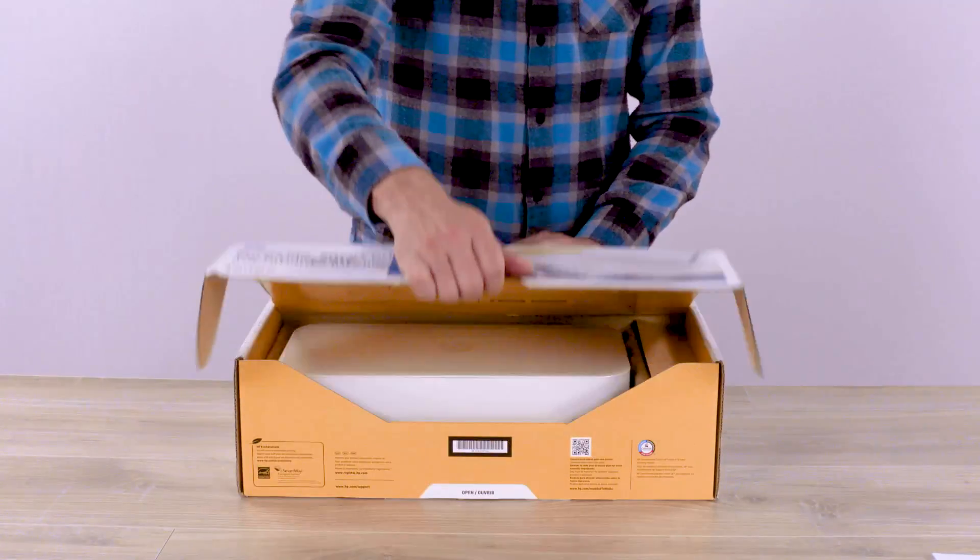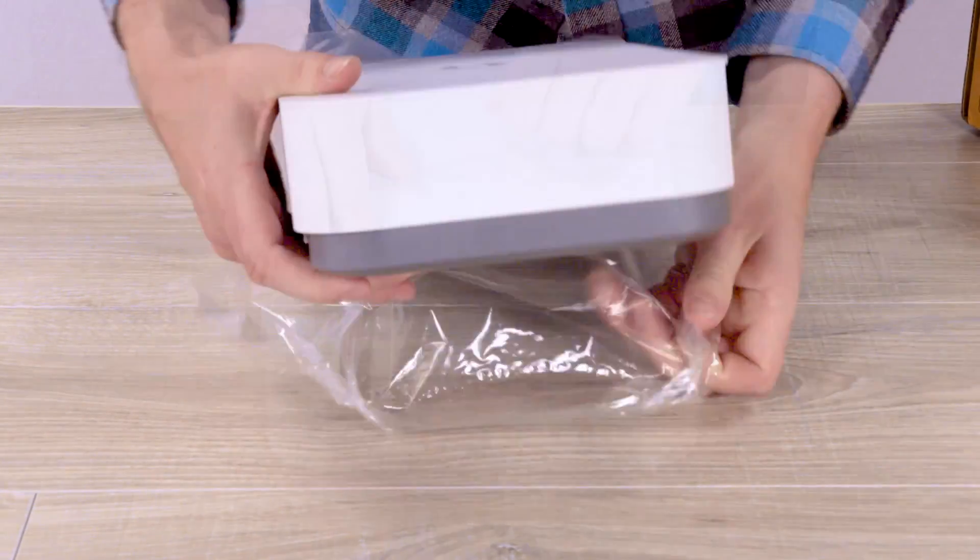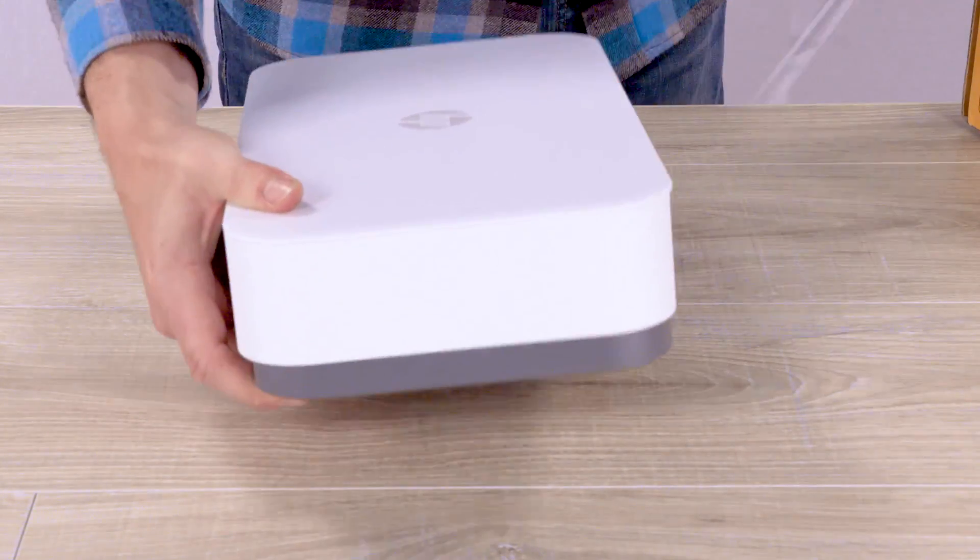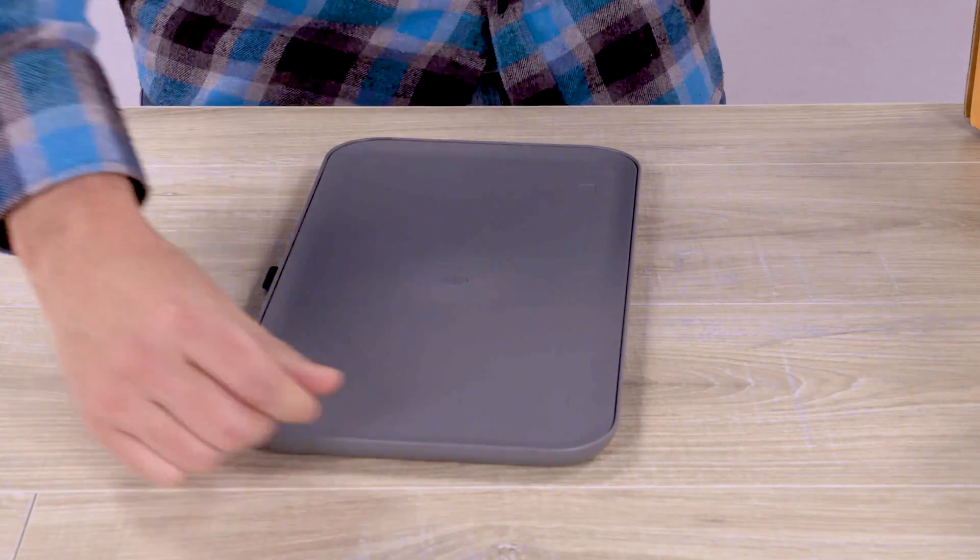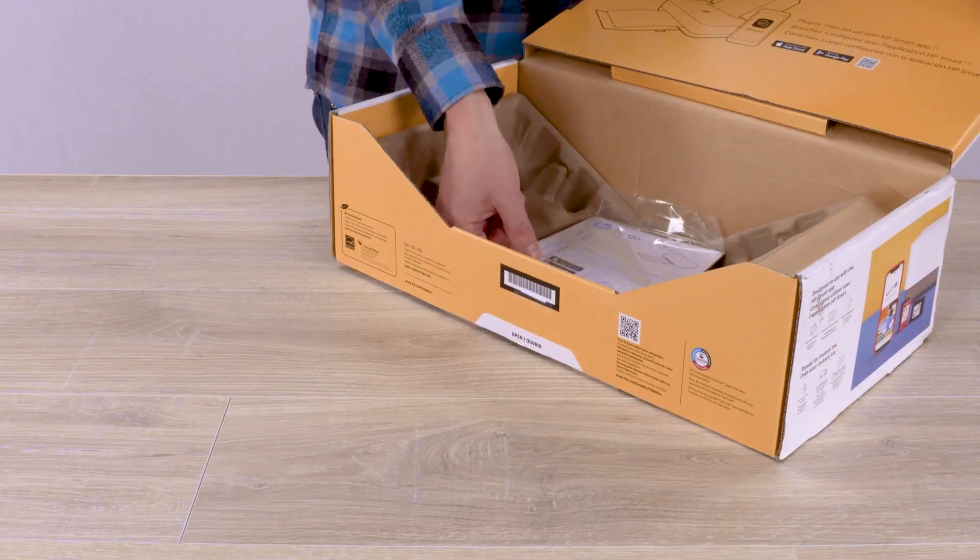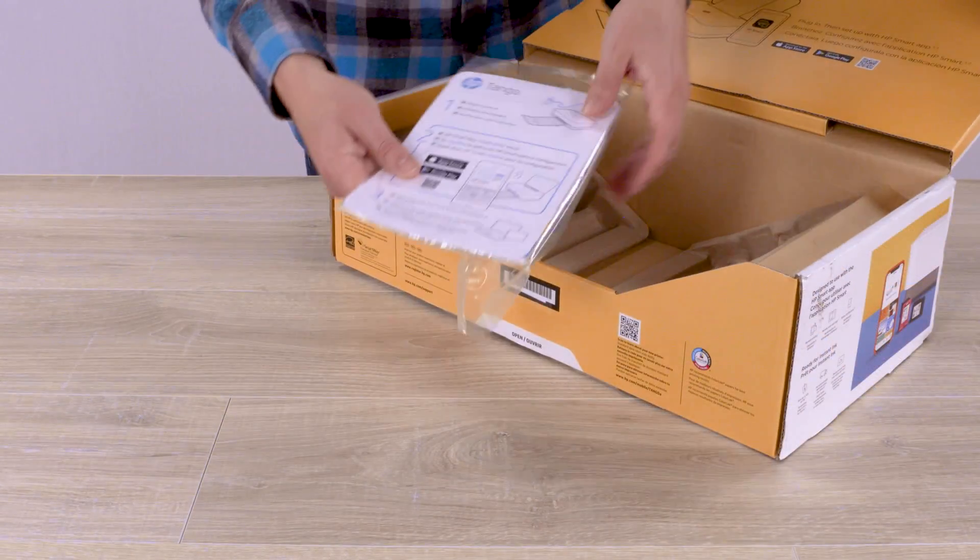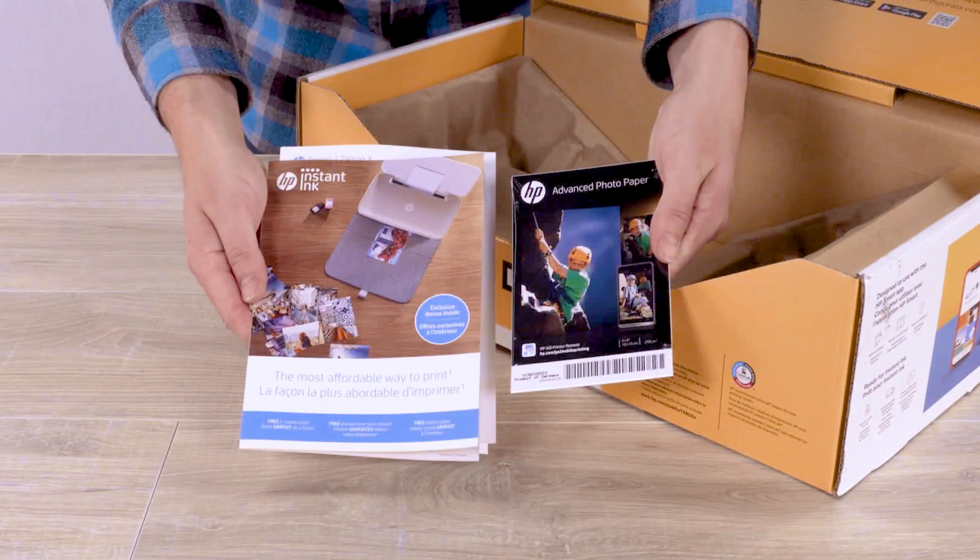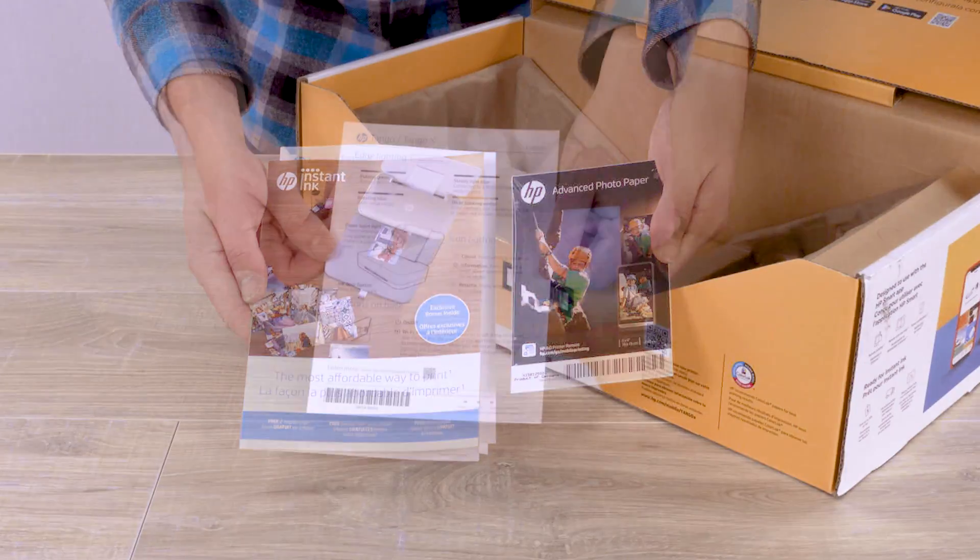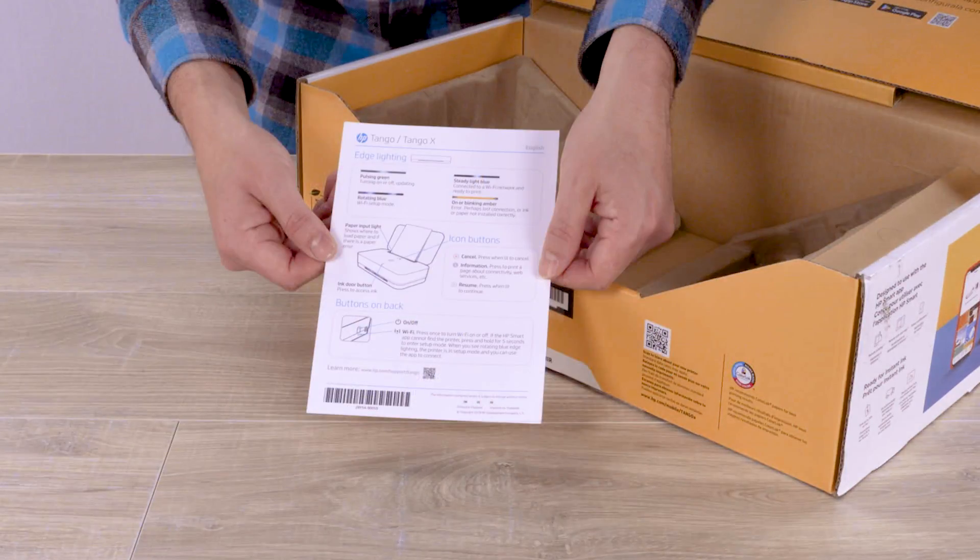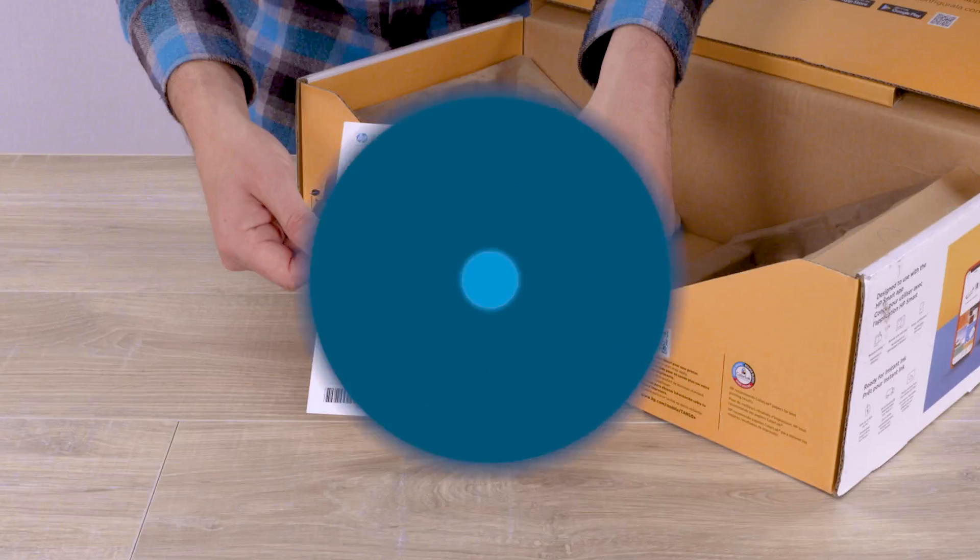Open the box, and then remove and unwrap the printer and tray. Remove the packet which includes the setup card, HP Instant Ink card with a sample pack of HP Advanced Photo Paper, and a quick reference card on the printer edge lighting and buttons.